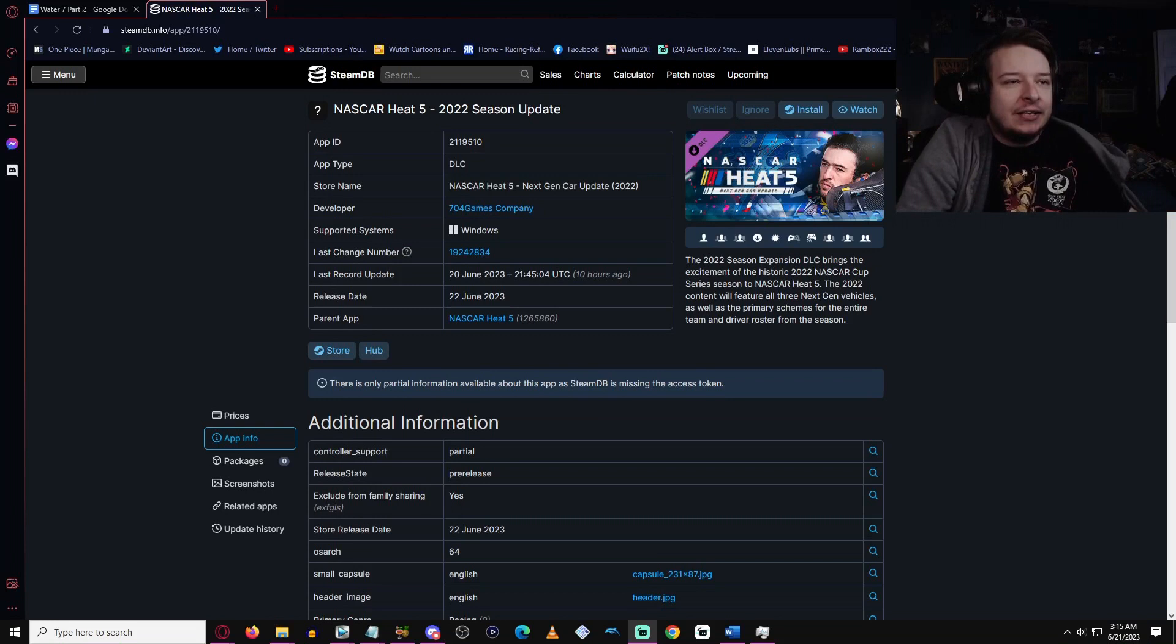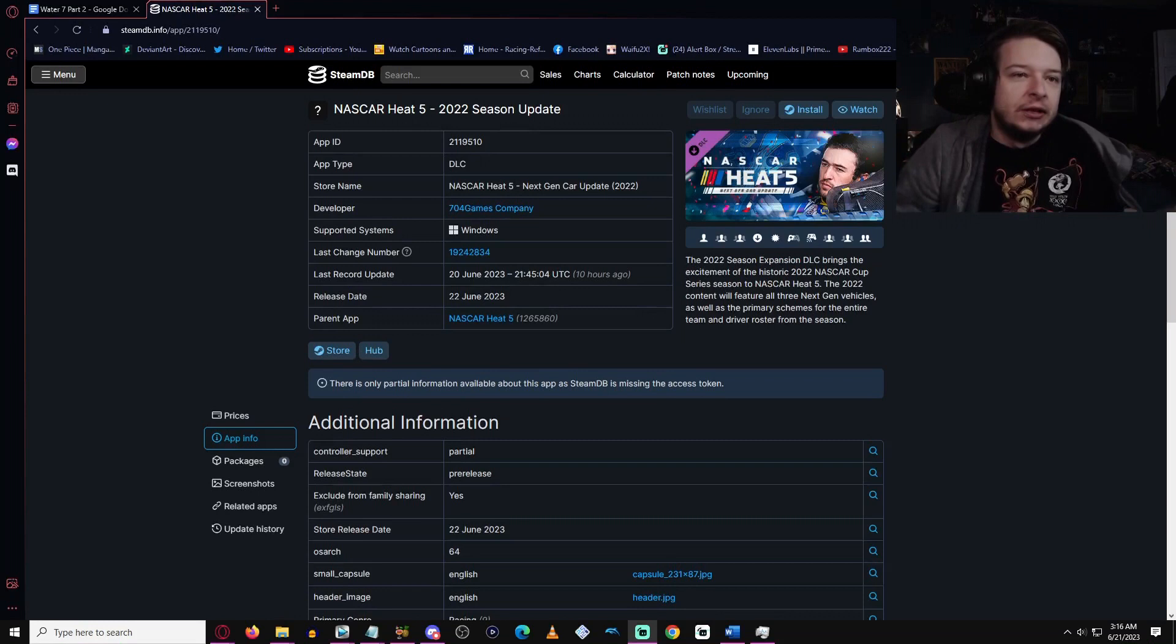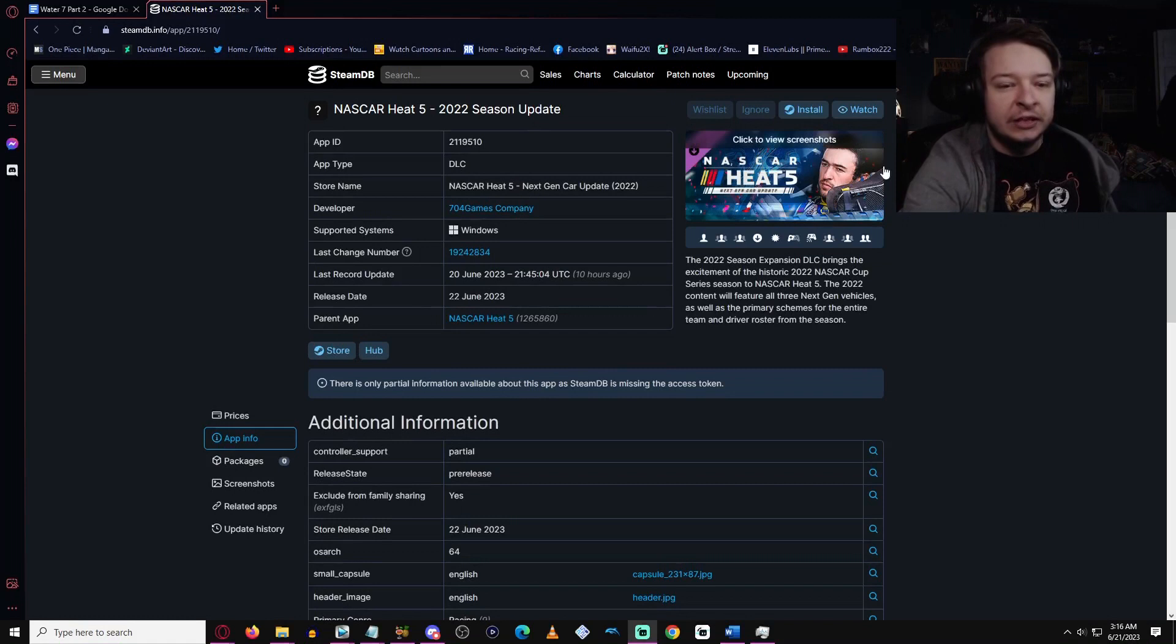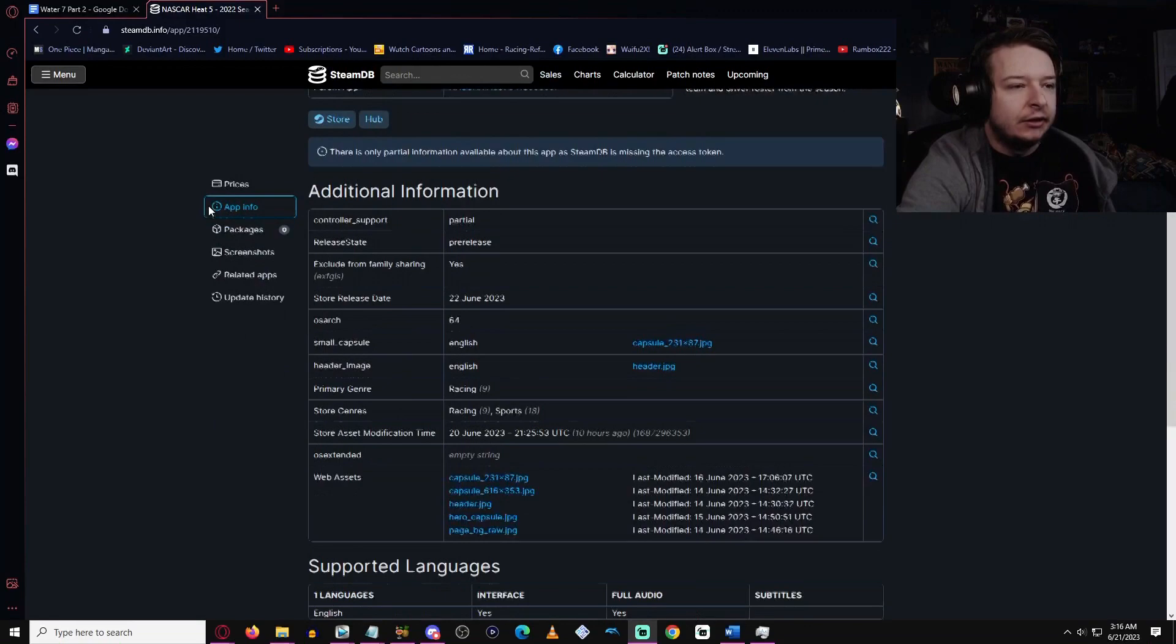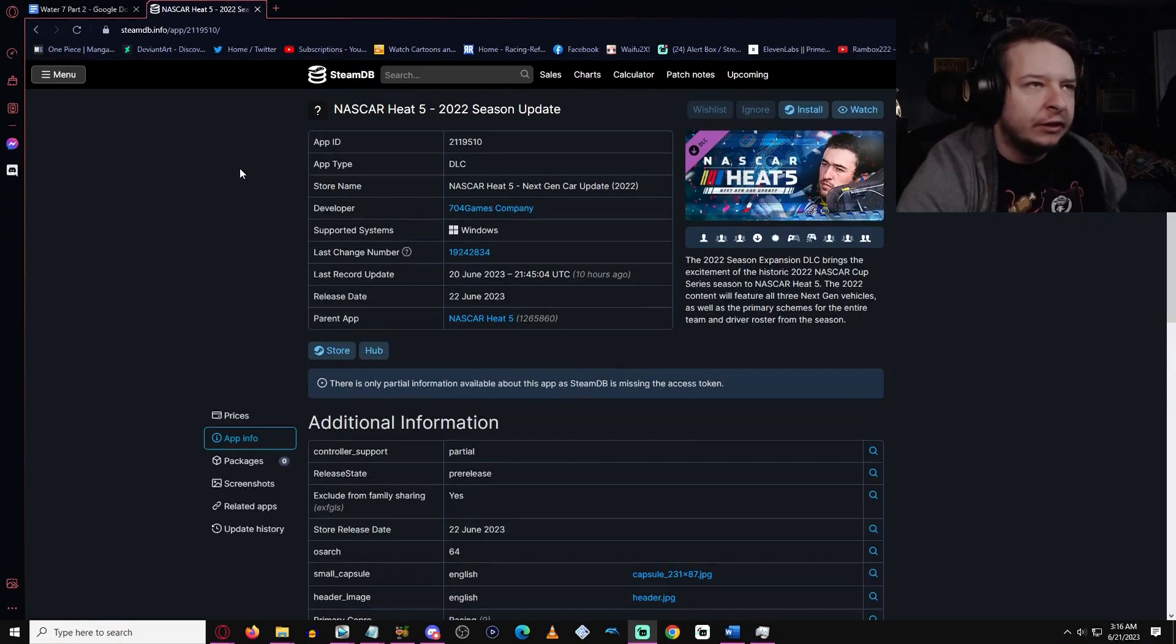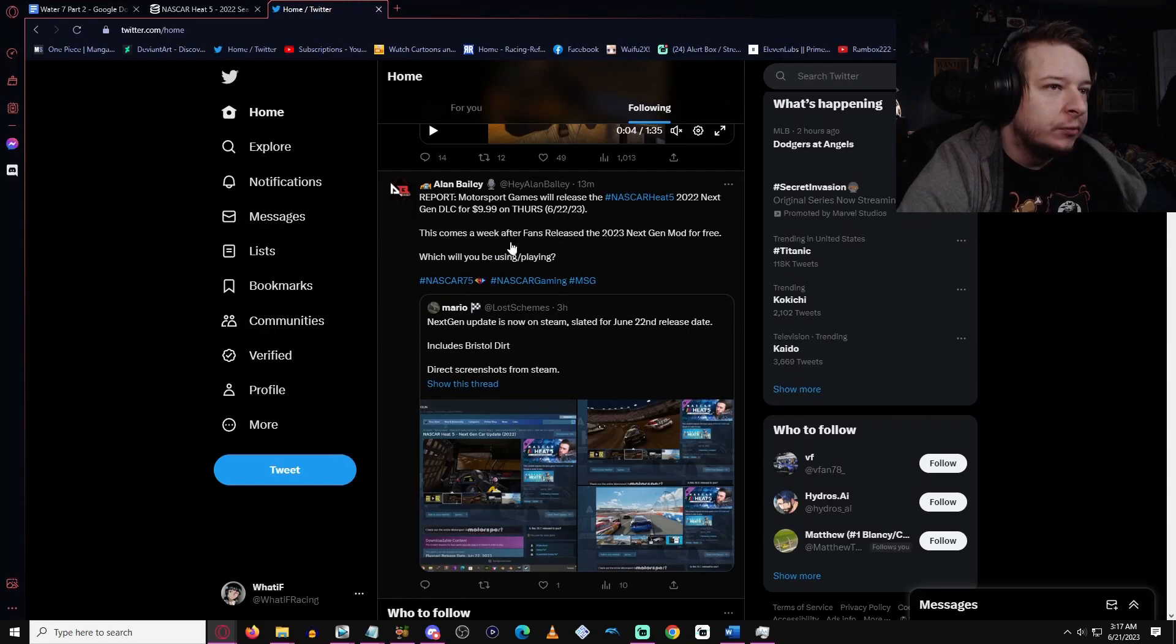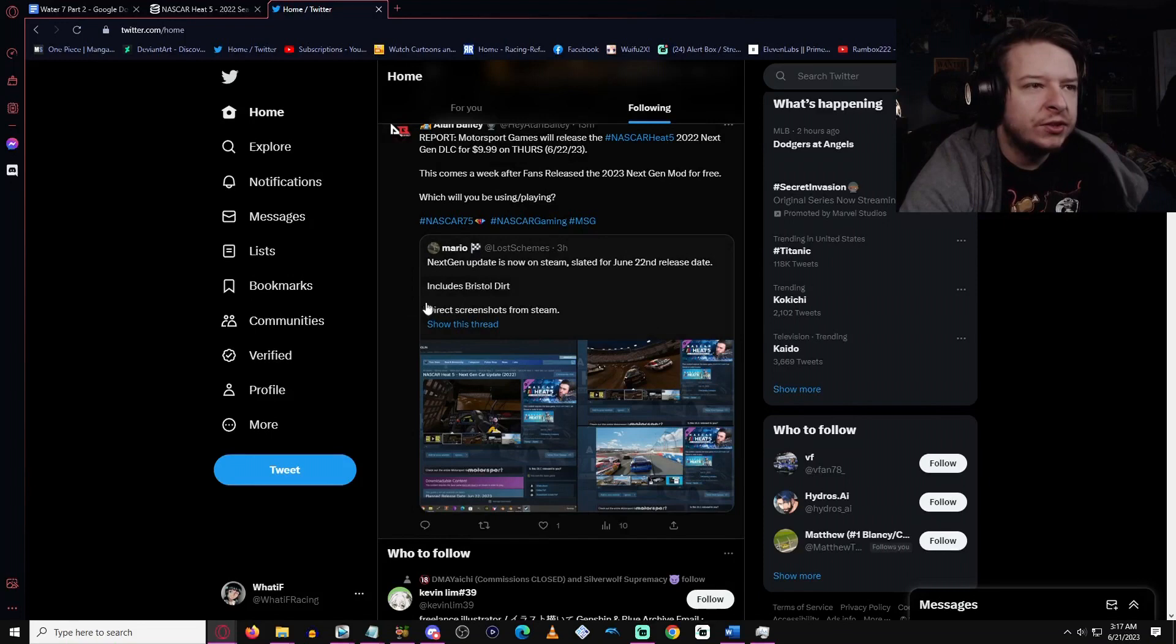They already have the thing you're gonna see when you go to the game store on Steam, PS4, or Xbox One. We'll go through all the pictures because they actually have pictures - there's apparently screenshots. So we can kind of break things down and I'll give my final thoughts once that is done. Apparently the DLC is going to be $9.99. From Alan Bailey, he says the release would be $9.95 Thursday, which comes a week after fans released 2023 mod.